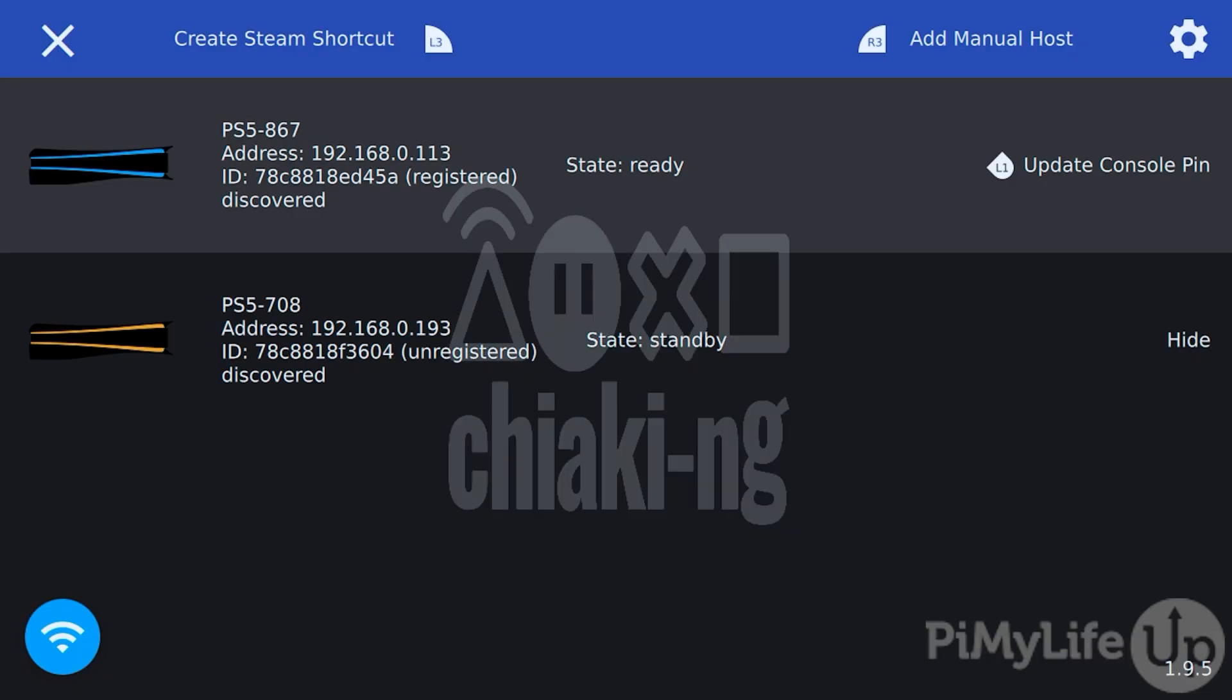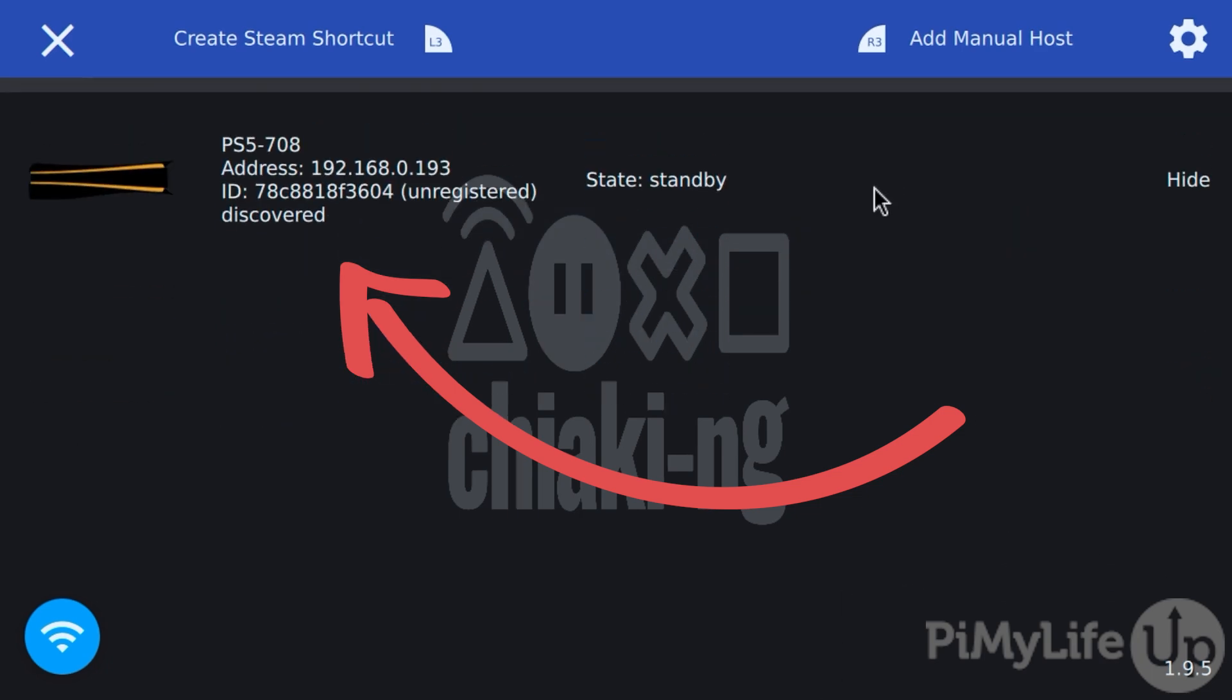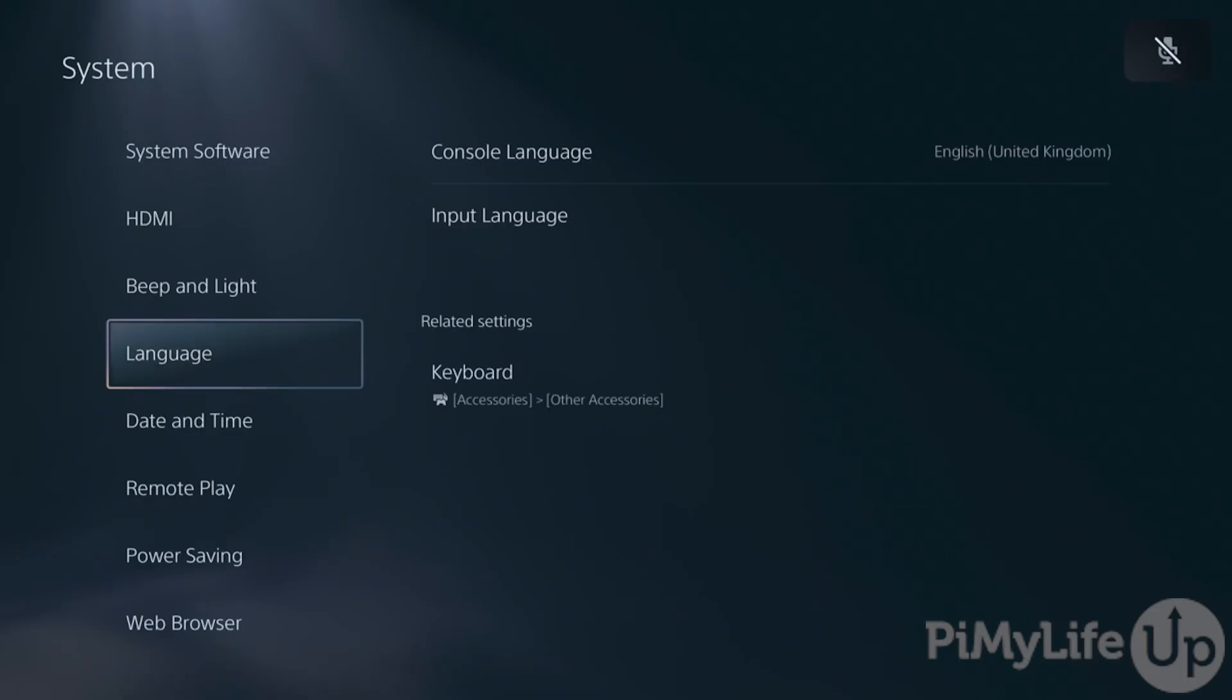Once Chiaki has started, you should see the console that you registered earlier. You can now navigate this menu using your Steam Deck control. So select it and then press the A button to begin streaming your PlayStation to your Steam Deck.